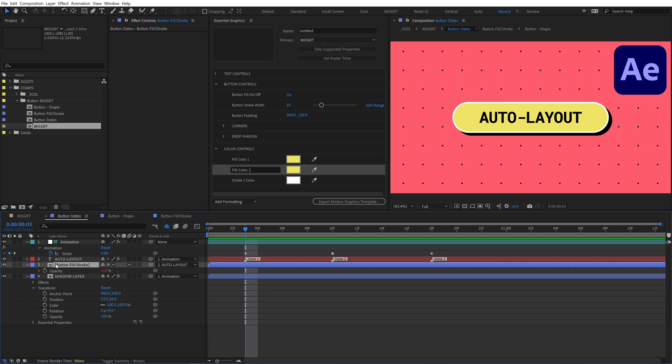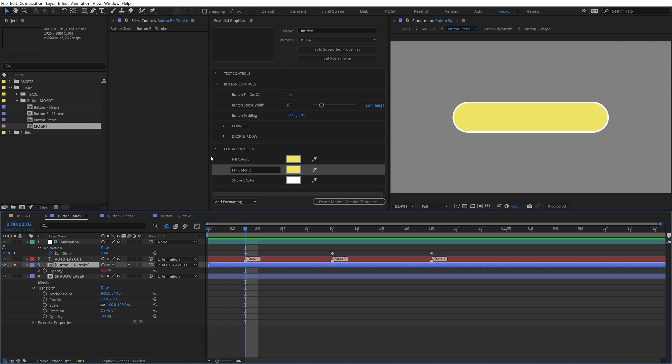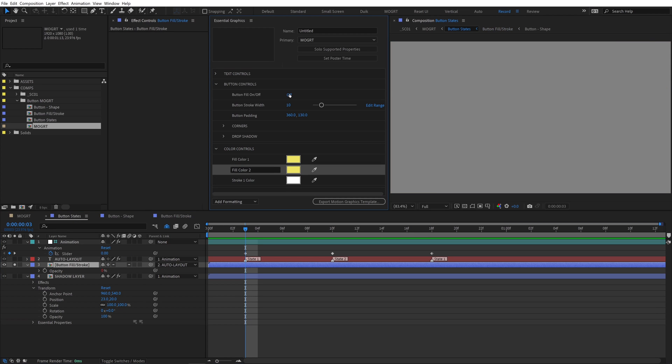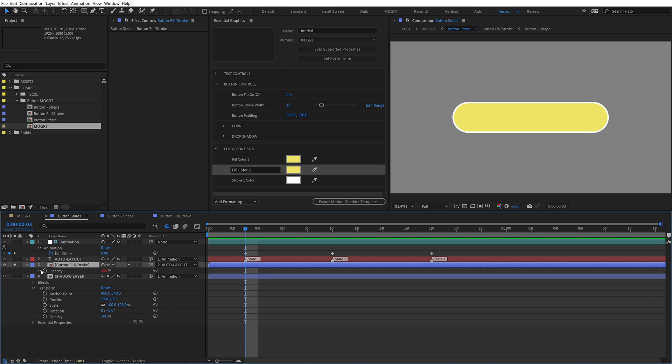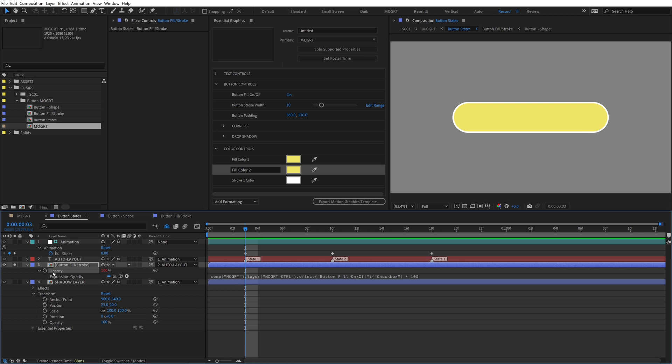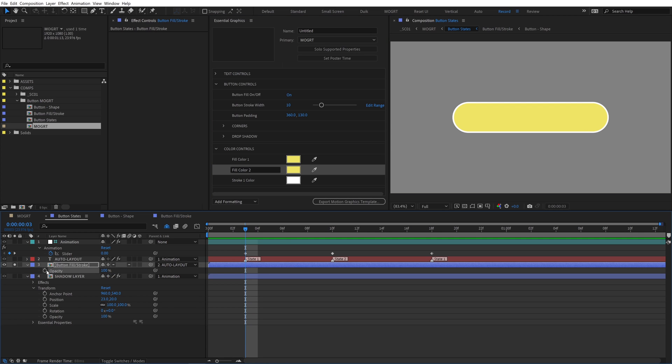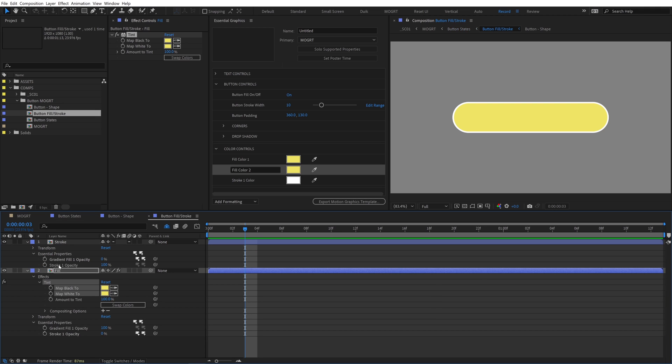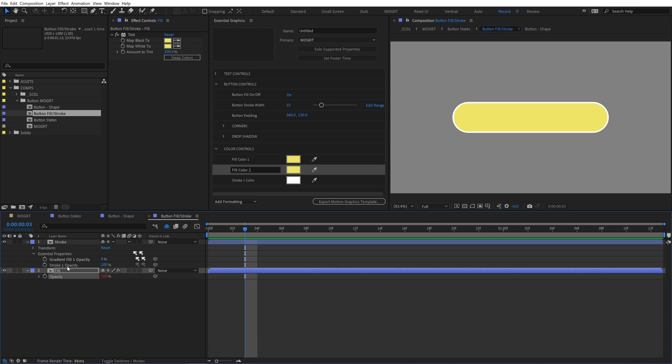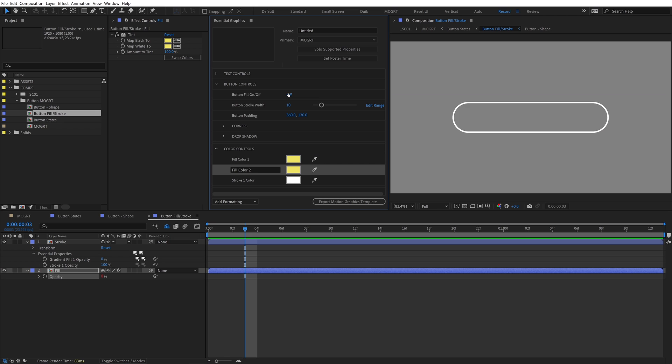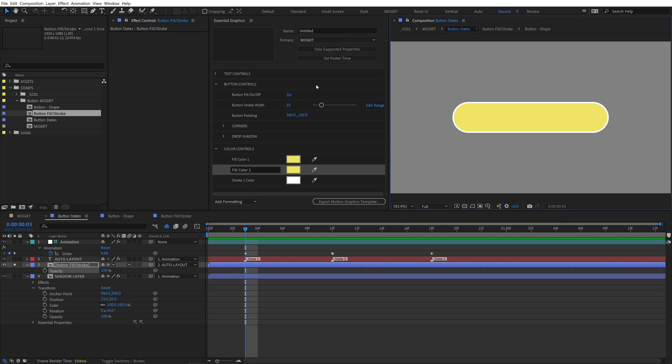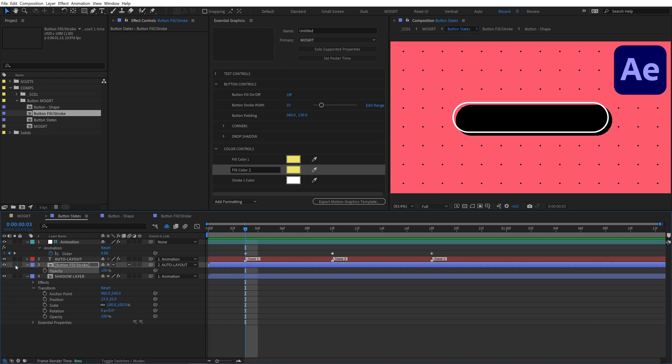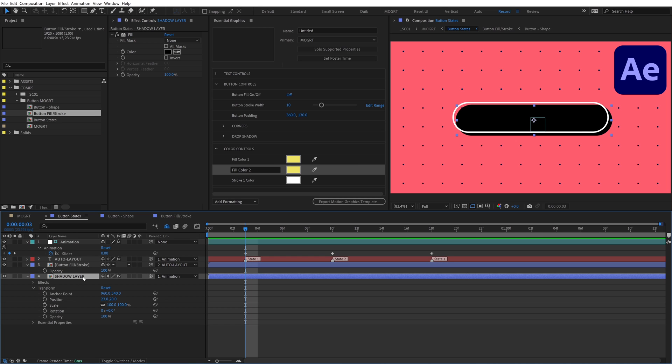If we toggle off the button fill checkbox, it's turning off both the stroke and the fill. Copy the opacity expression to the clipboard and then alt click the stopwatch to remove it. Go inside it and paste that expression onto the fill precomp. Now when we toggle off button fill, we can still see the stroke. Back in the button states comp, it's working correctly. However, when I un-solo this layer, the shadow layer is still showing the fill. When I toggle the source name in the timeline, we can see that the shadow layer is still using the button shape precomp.